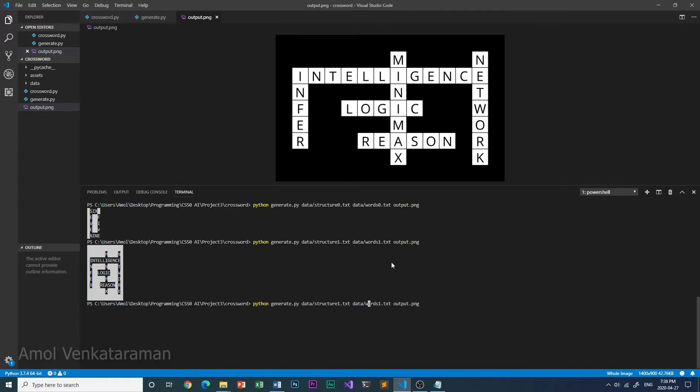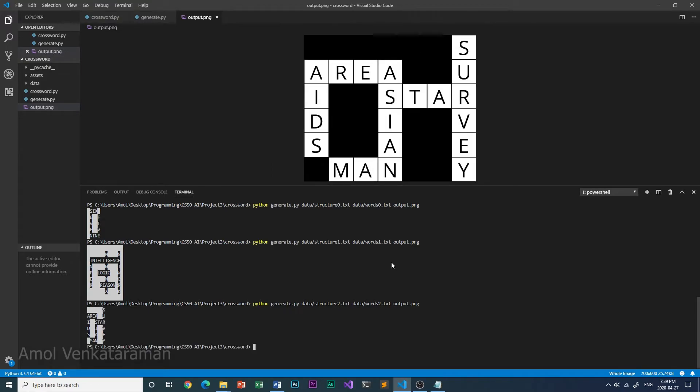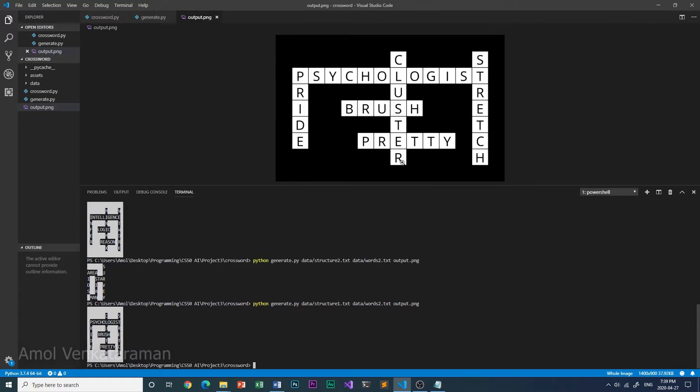And here it is with structure 2 and words 2. And we could also try structure 1 and words 2. Structure 1 is the biggest and words 2 has the most words.